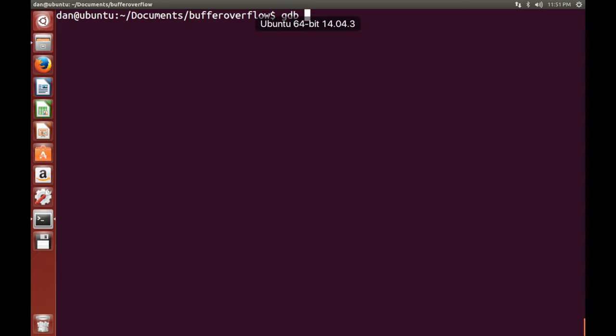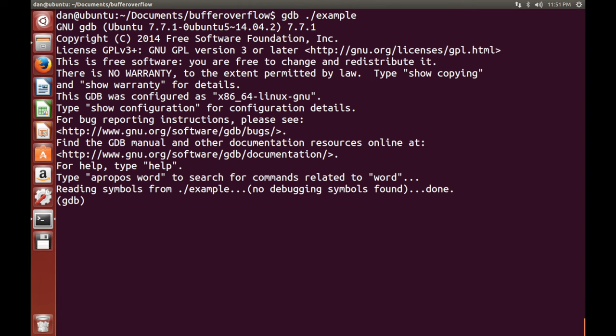Okay, so now what we're going to do is we're going to fire up GDB. So we'll just hit up example. Okay, so what we want to do here is, firstly, we want to find out the start of where buffer is in memory. So I'll show you how to do that, so that's step one.